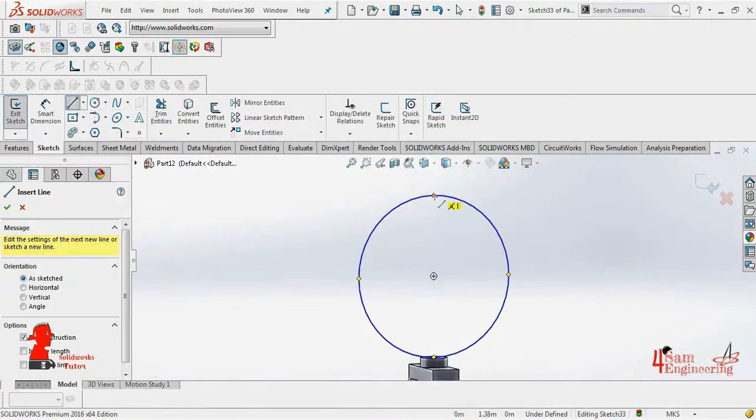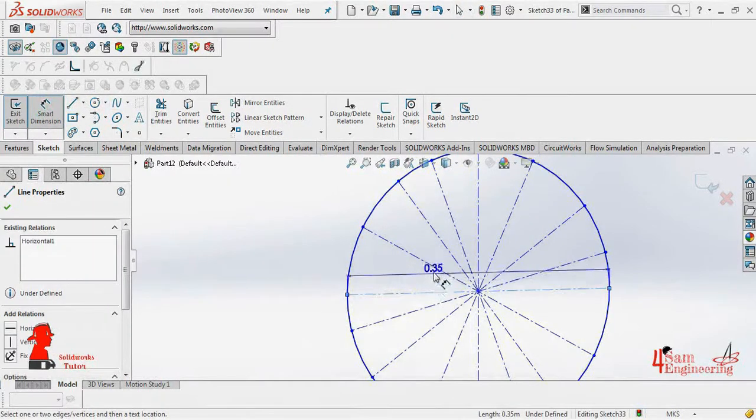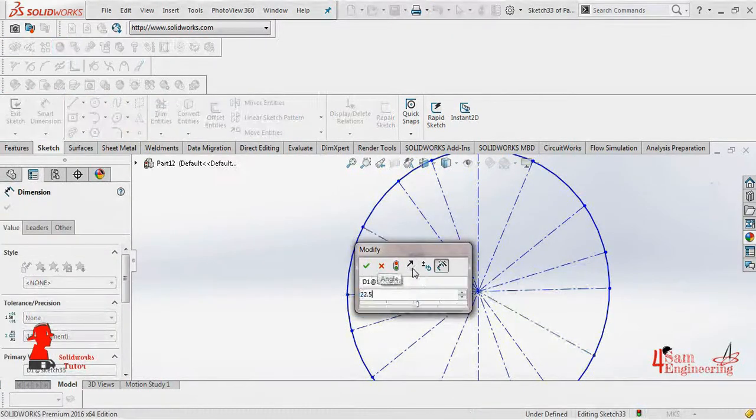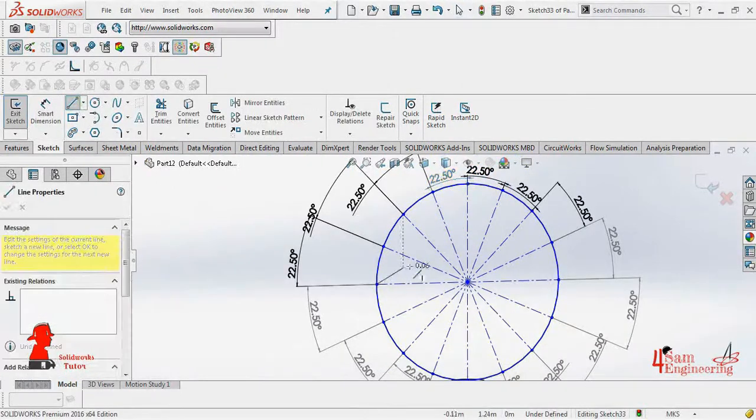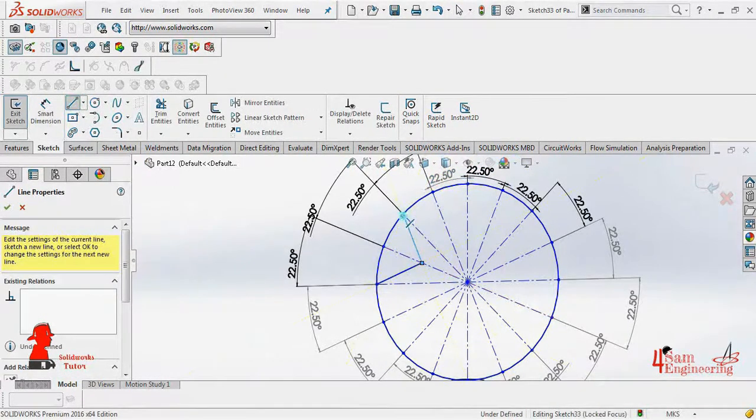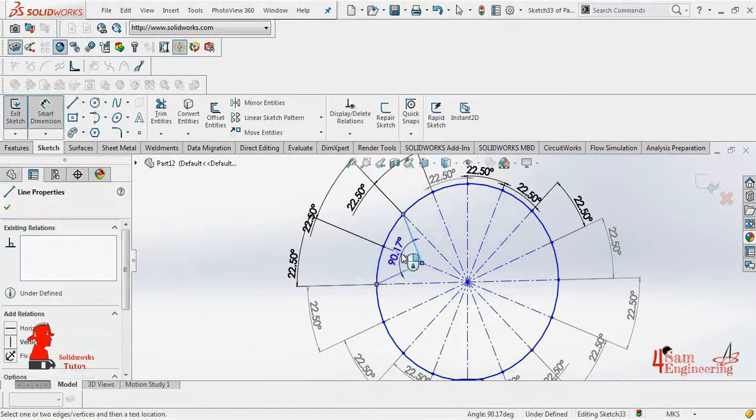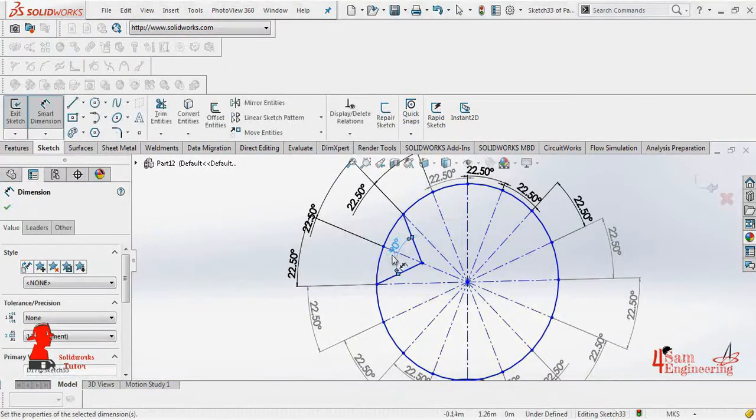Draw 8 center lines inside the circle, and dimension the angle 22.5 degrees between each one. Draw 2 lines from the arc of the circle, and intersect them on a center line, and make the angle 90 degrees.